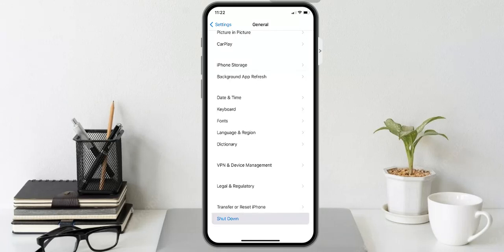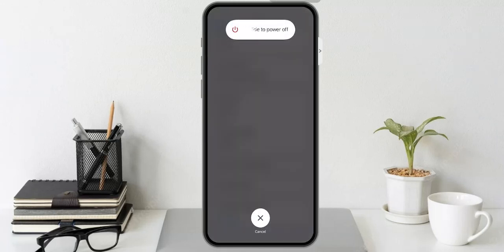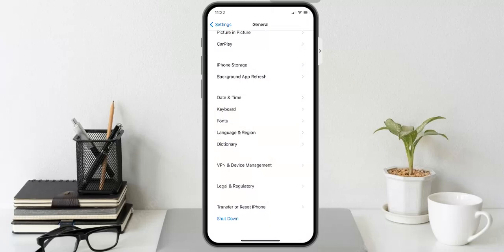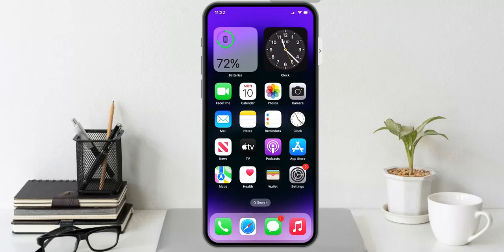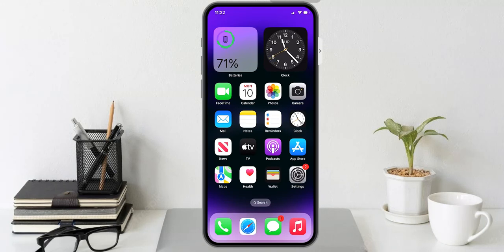Drag the slider to the right side and this will fix your problem. If after the restart your iPhone's vibration problem is fixed, great. If solution number one is not working, now apply solution number two.